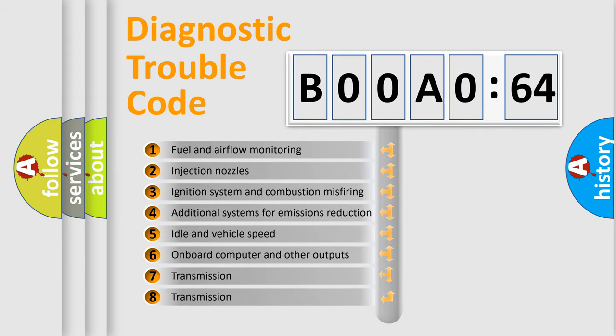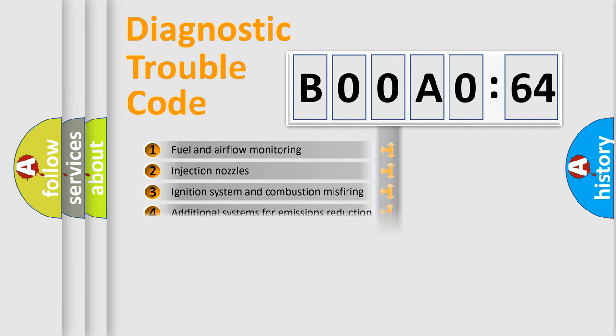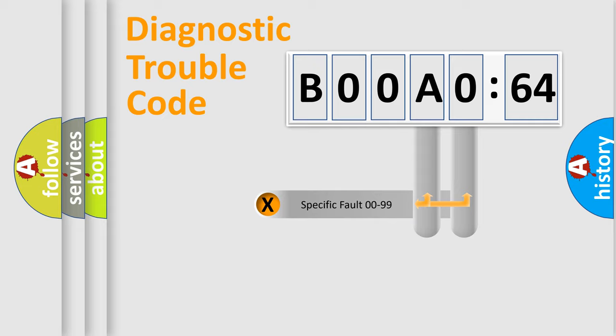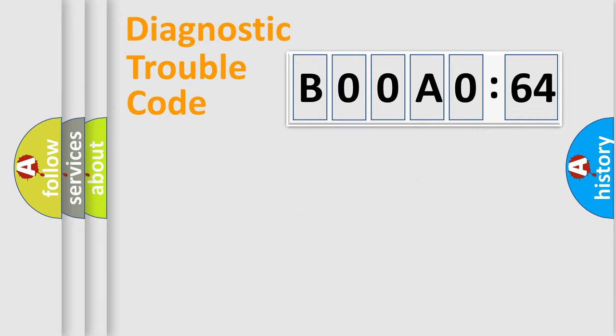The third character specifies a subset of errors. The distribution shown is valid only for the standardized DTC code. Only the last two characters define the specific fault of the group.